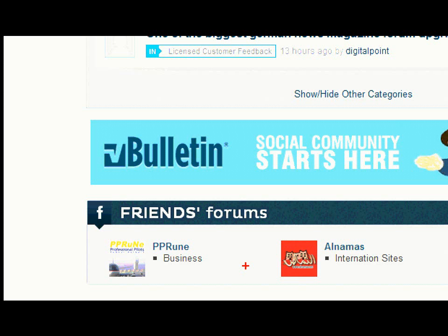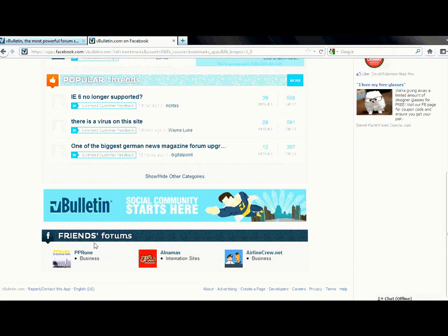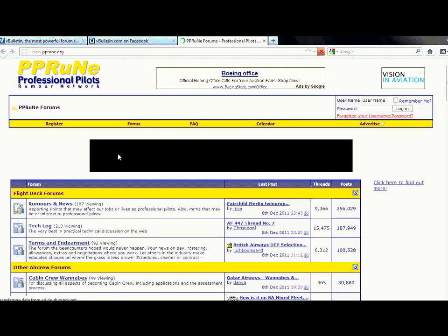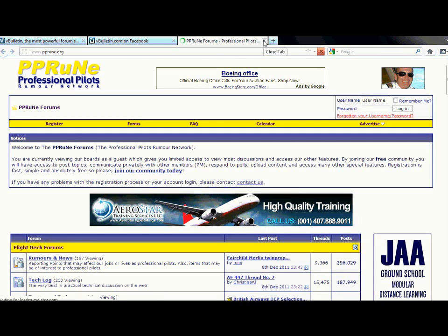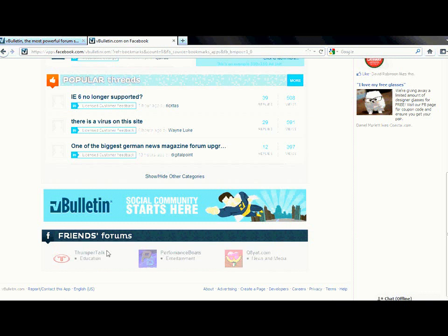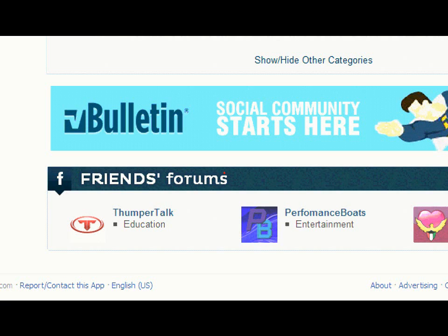For instance, my Friends Forum section is actually suggesting a business forum to me, as I have a business degree listed in my profile information. By clicking on this, it actually directs me straight to that forum. This is another way to promote your forum to other users within the vast Facebook network. Feel free to try out the demo to see for yourself what forums are suggested to you. Make sure to stay tuned for the next video in our vBulletin Facebook Application video series that highlights key features of the application.